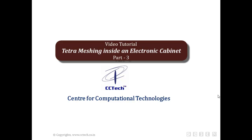Hello everyone. Welcome to this video tutorial on Tetra Meshing inside an electronic cabinet. This is part 3 of the video tutorial.